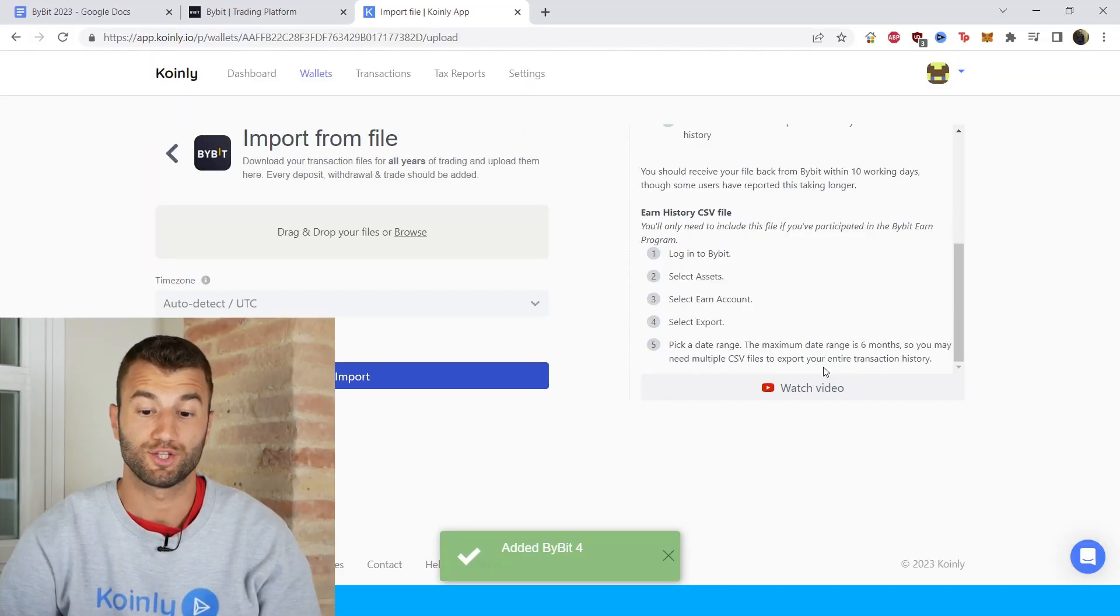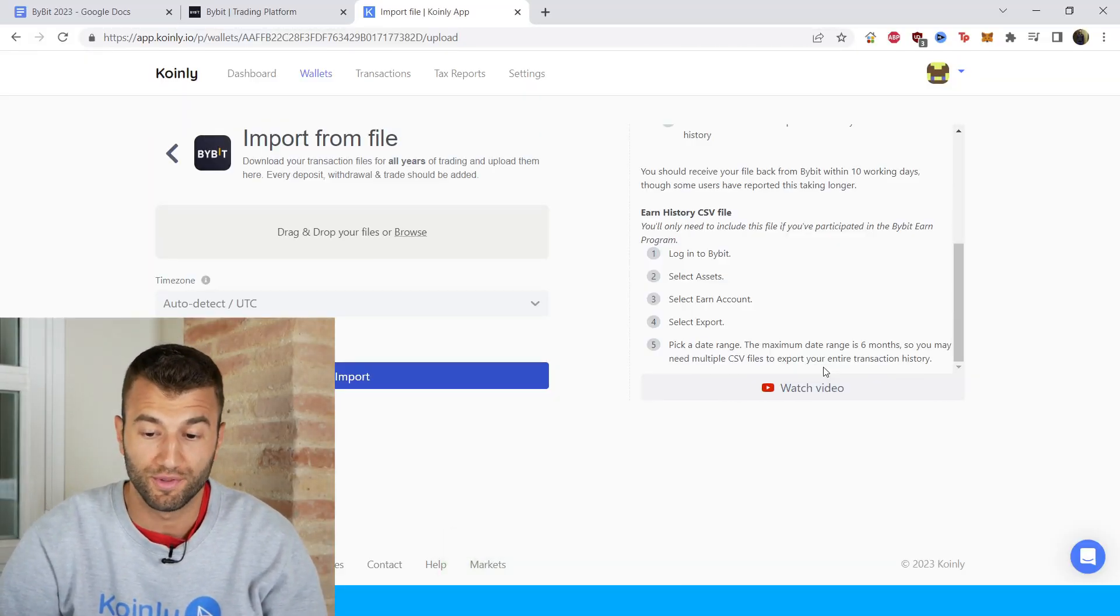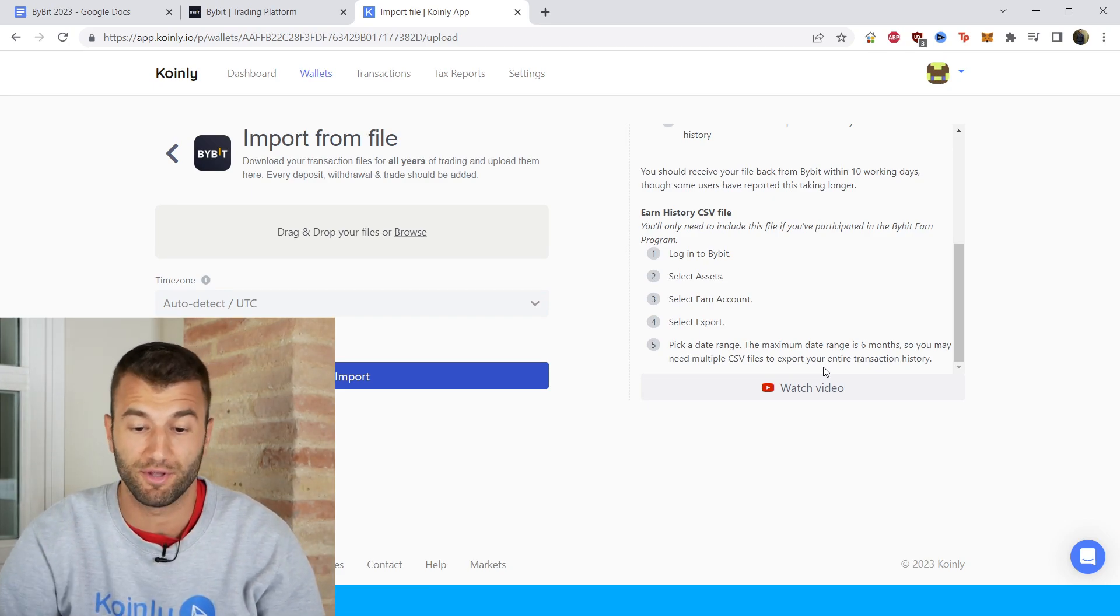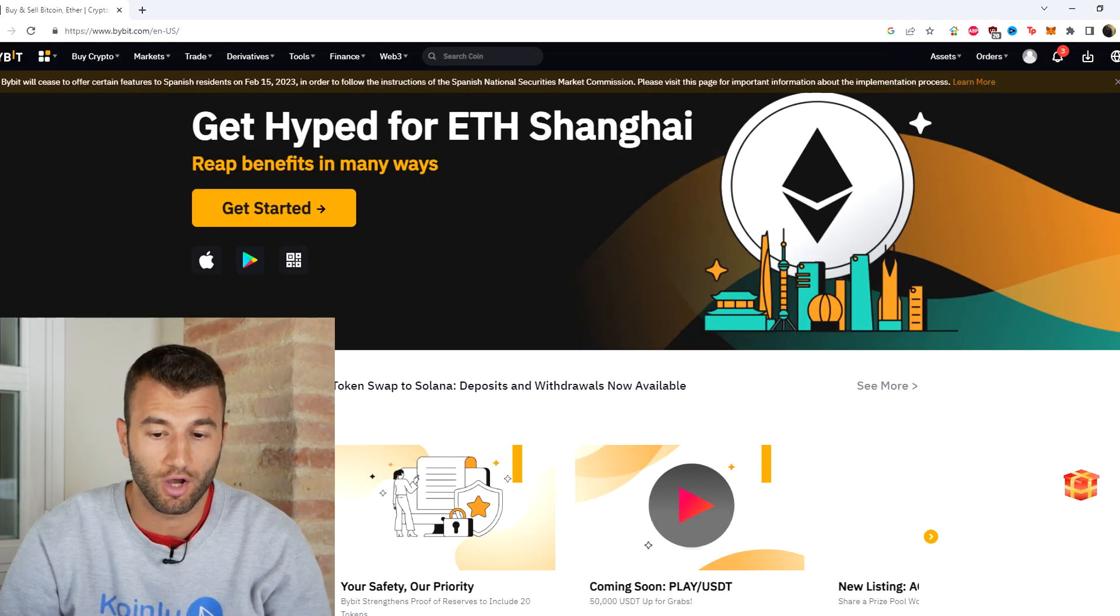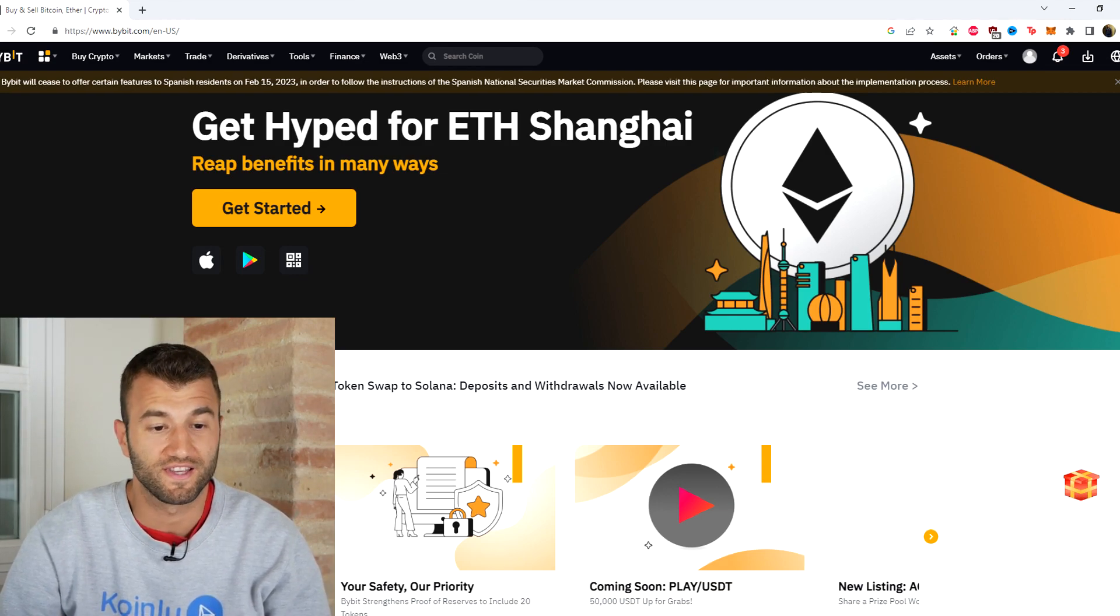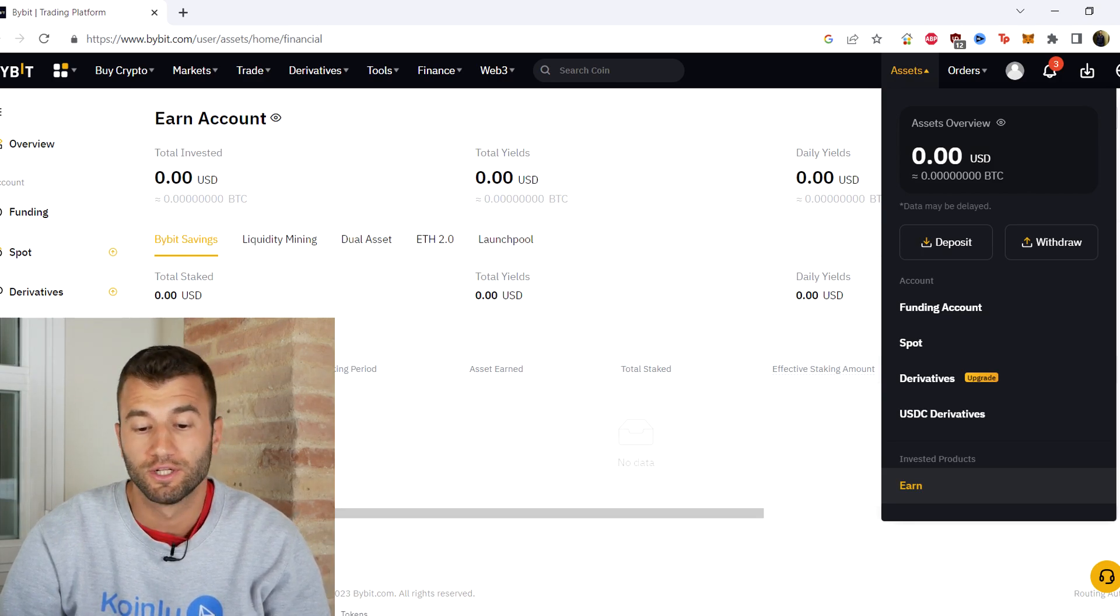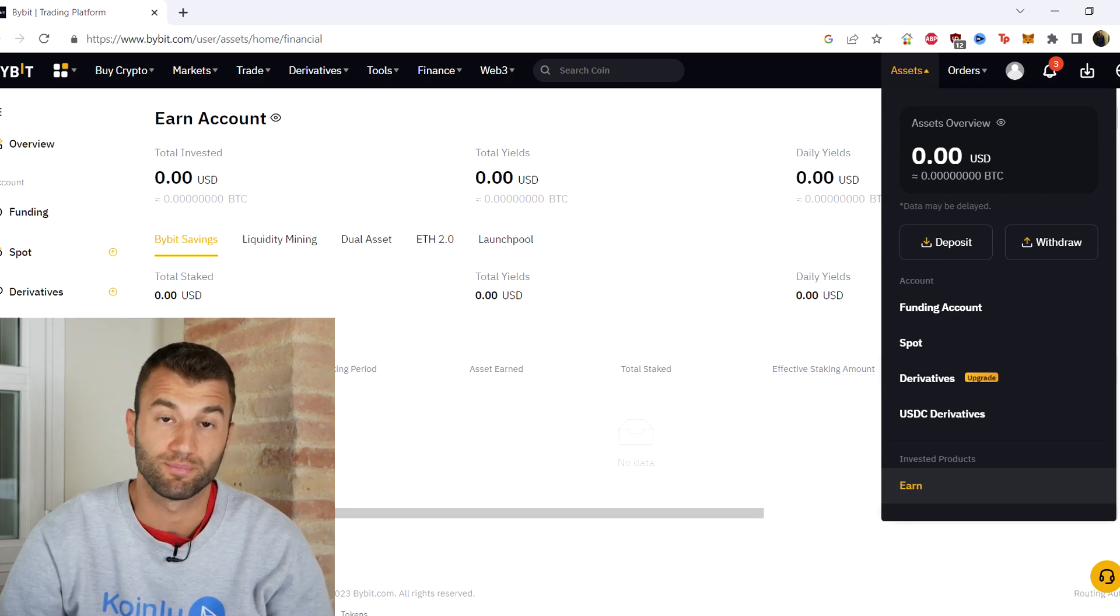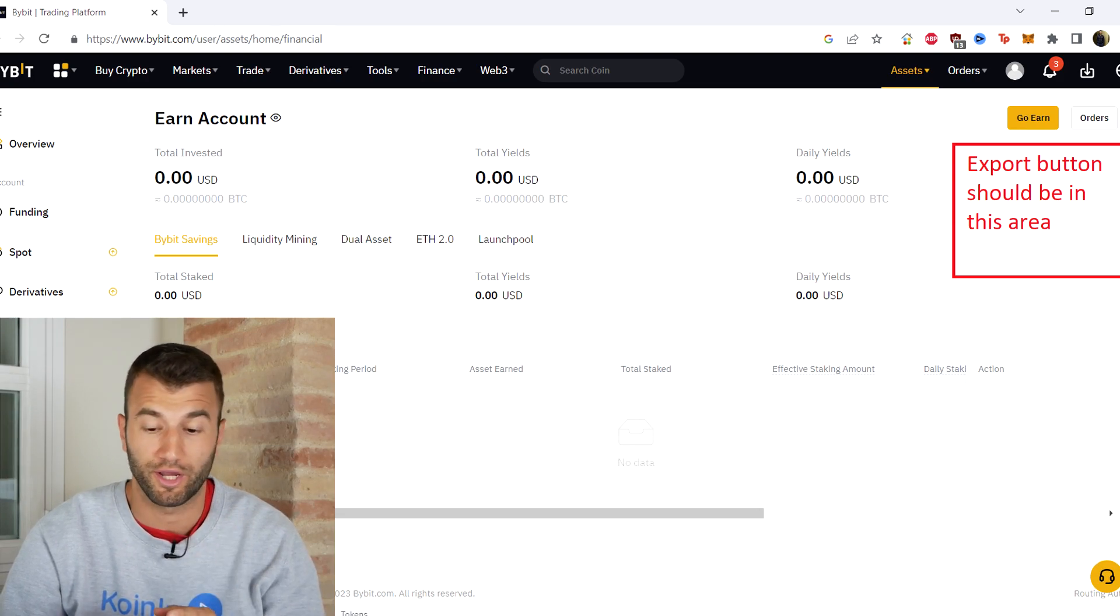Okay, for the earn history CSV you will only need to include this if you've participated in the Bybit earn program. So first step would be to log in to Bybit, then it would be to select assets, and then from here we would look on earn, earn account, and then we would click export and then we would select a date range.